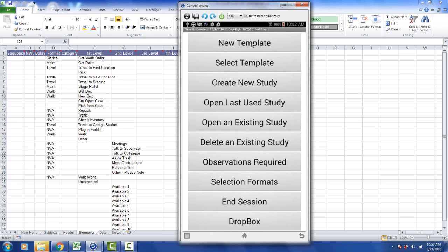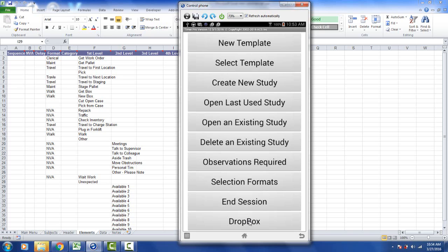The first one is a new template at the top here which allows you to create your own templates directly on the device as well as edit templates directly on the device. Previously that had to be done via Excel and downloaded to the device. That requirement no longer exists. We've also added the option down at the bottom called Dropbox to allow you to pass templates to and from the device using the popular Dropbox service.